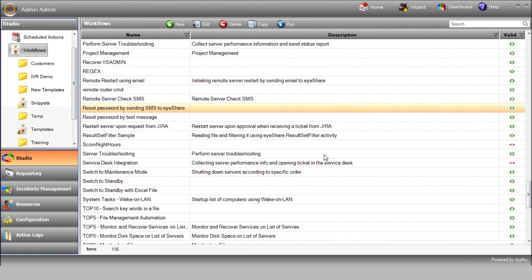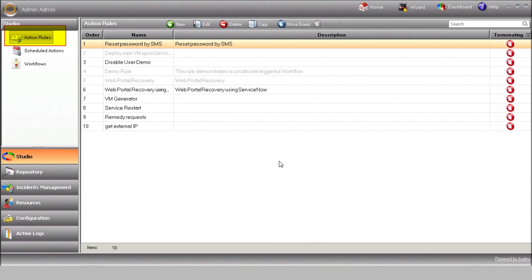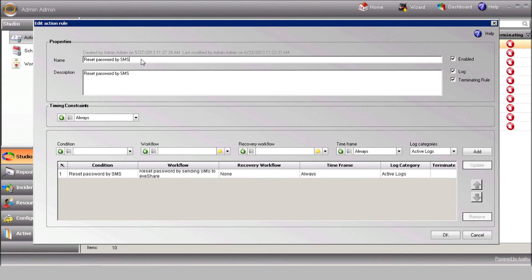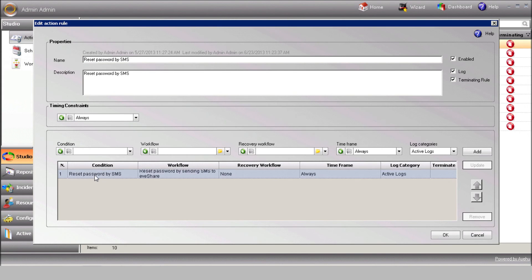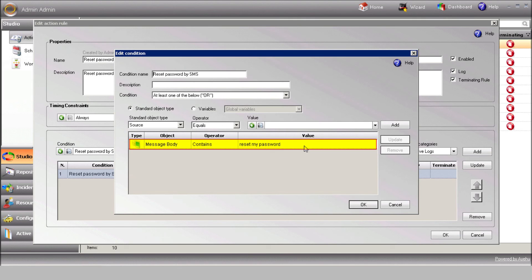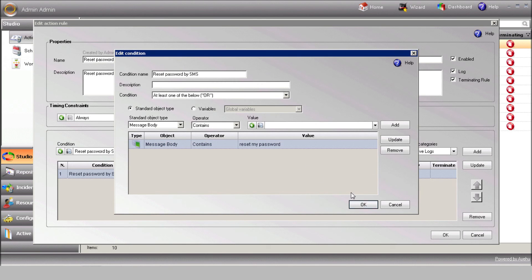Now, in order to initiate the workflow to be triggered by an incoming SMS, you need to create a new action rule in Studio Action Rules. Each rule is based on a condition and a workflow that should be executed when the condition is matched. Our condition is based upon the incoming message body — as soon as iShare receives an event with the words RESET MY PASSWORD in the message body, it'll execute this workflow.